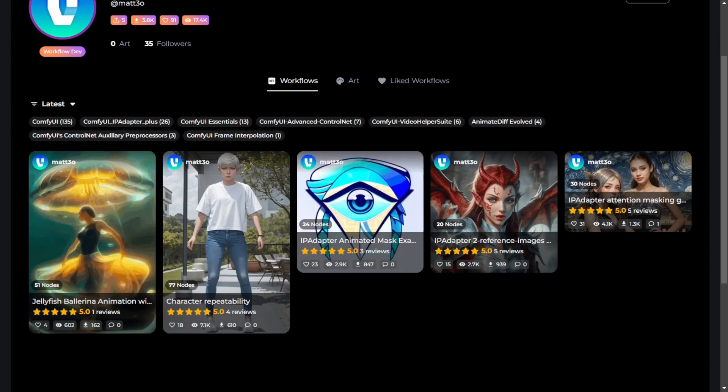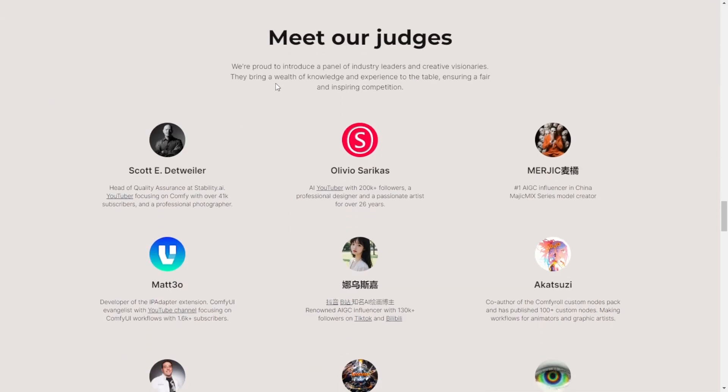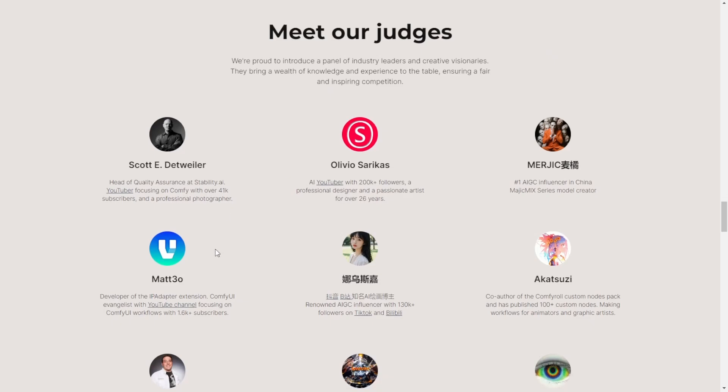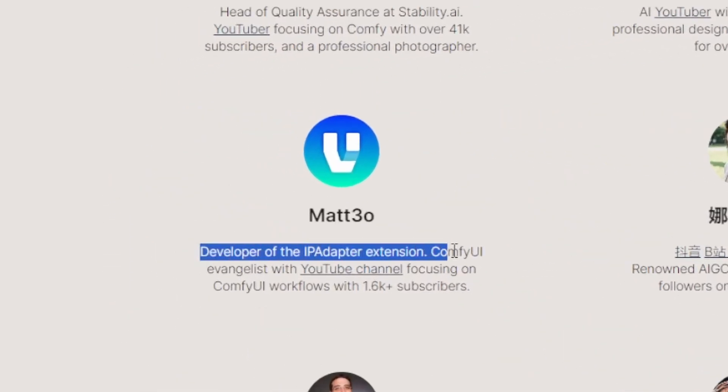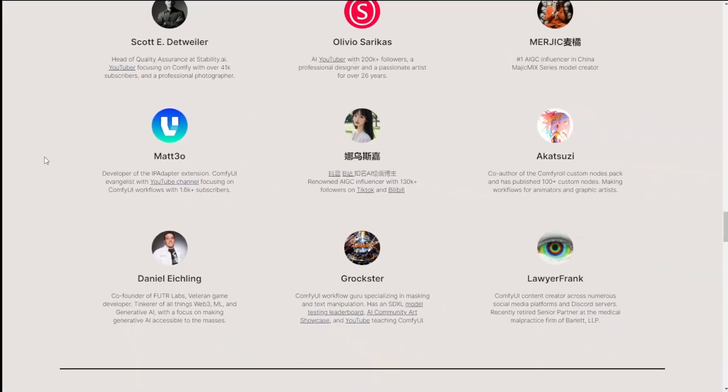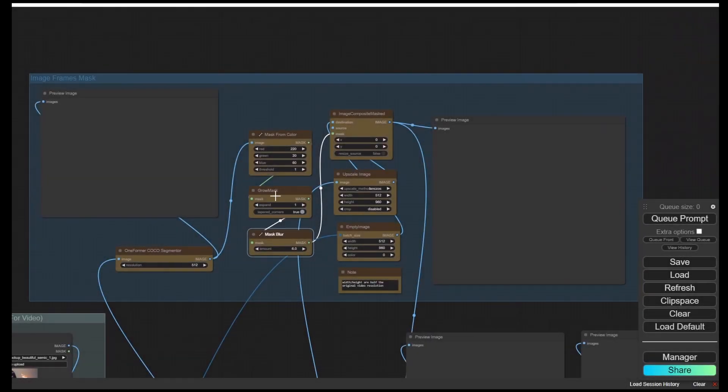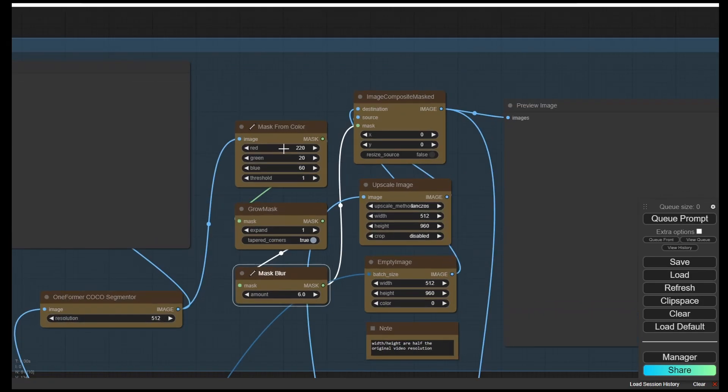For some of you who don't know the author, who is this guy, you might ask. Well, this guy is one of the judges in the OpenArt contest, and his name is Matt. He is the OG developer of the IP adapter extensions. And there will be nothing wrong to follow his advice.